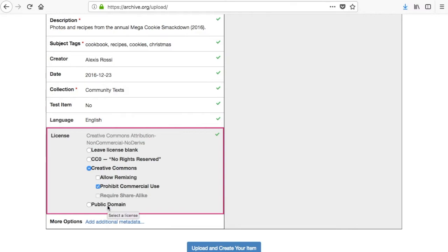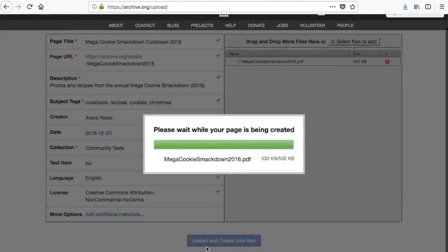Some users may choose to add additional metadata fields by clicking this link, but for most people this is not necessary. When you are done adding metadata, click upload and create your item.